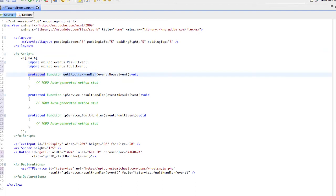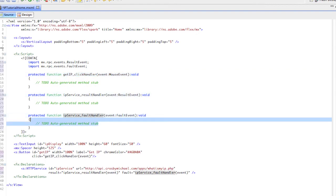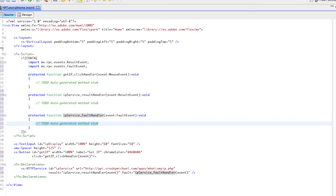Now if we look at this, we have our get IP click handler for the button, our IP service result, and IP service fault. We'll code in our fault handler right now.